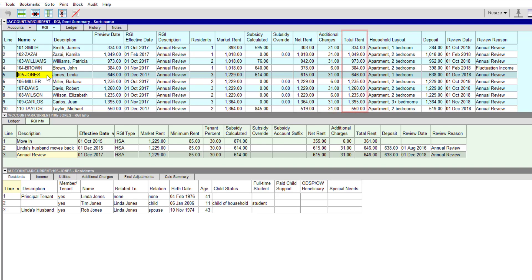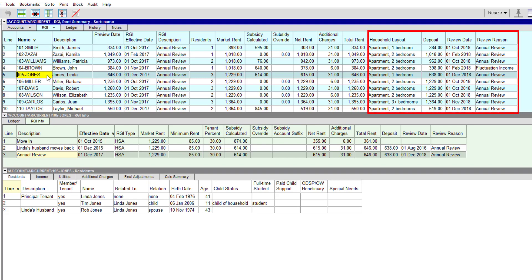If a subsidy calculation has been overridden, it will be displayed in the subsidy override column. This is important for non-subsidized households or subsidy calculations that don't follow the norm. The household layout, deposit amount, and the date and reason for the next RGI review are also displayed in the Rent Summary view.